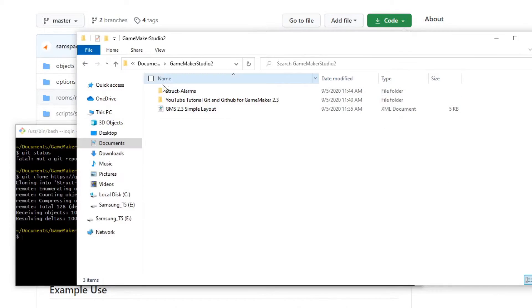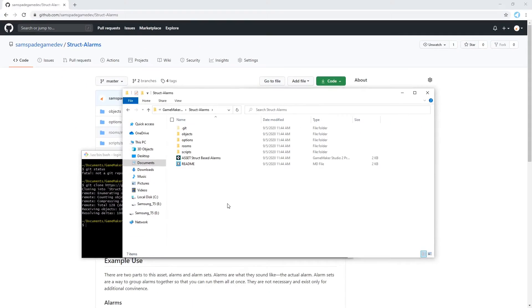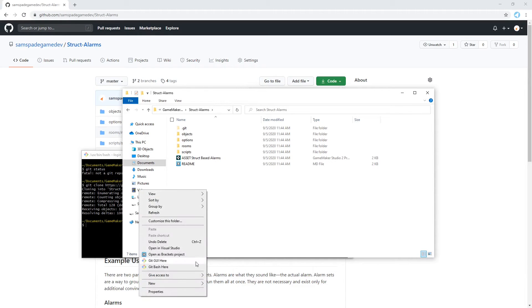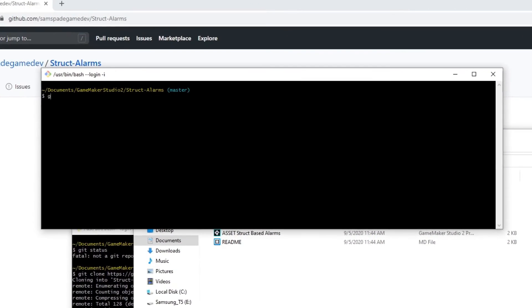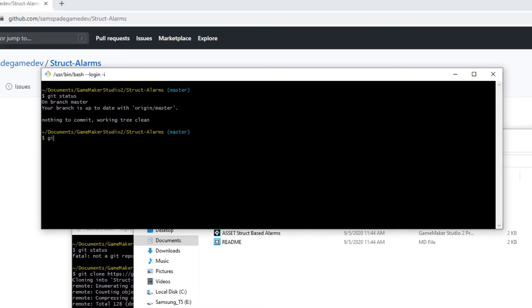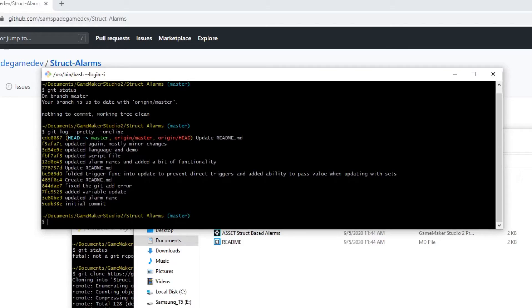And here we go. We have the entire repository on my computer, as simple as that. You can even open Git on this folder and type GitStatus or GitLog, pretty one line, and see the entire GitHistory.